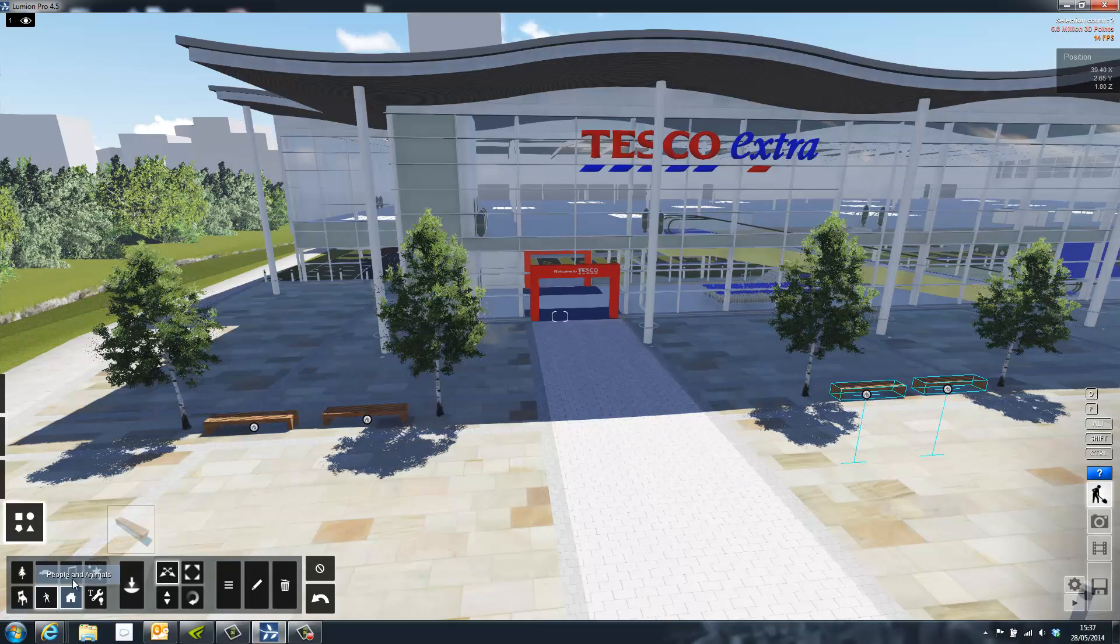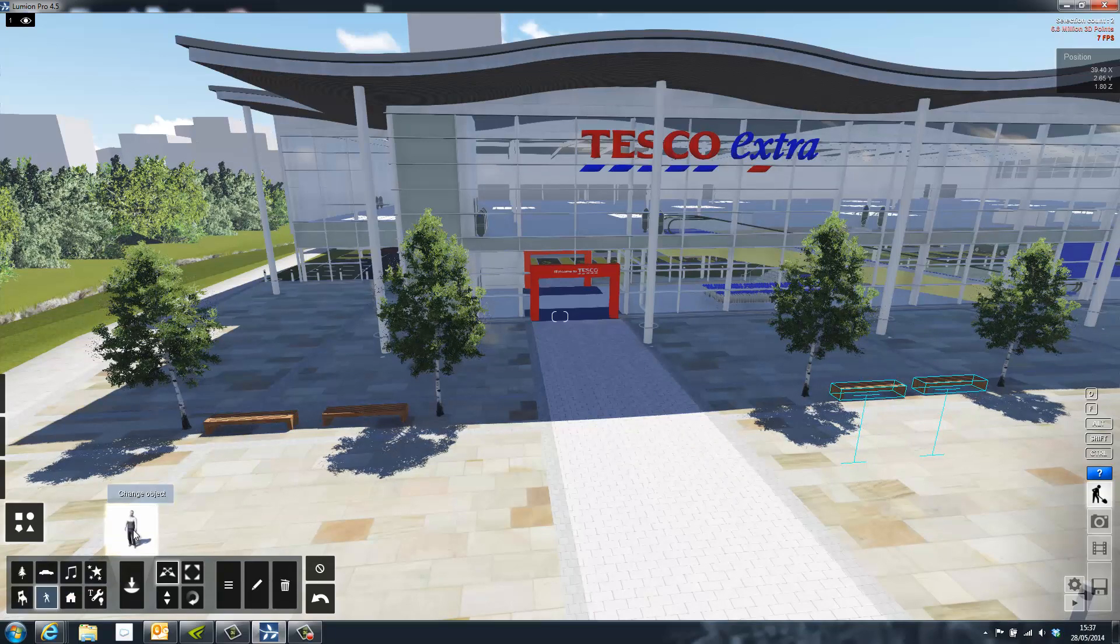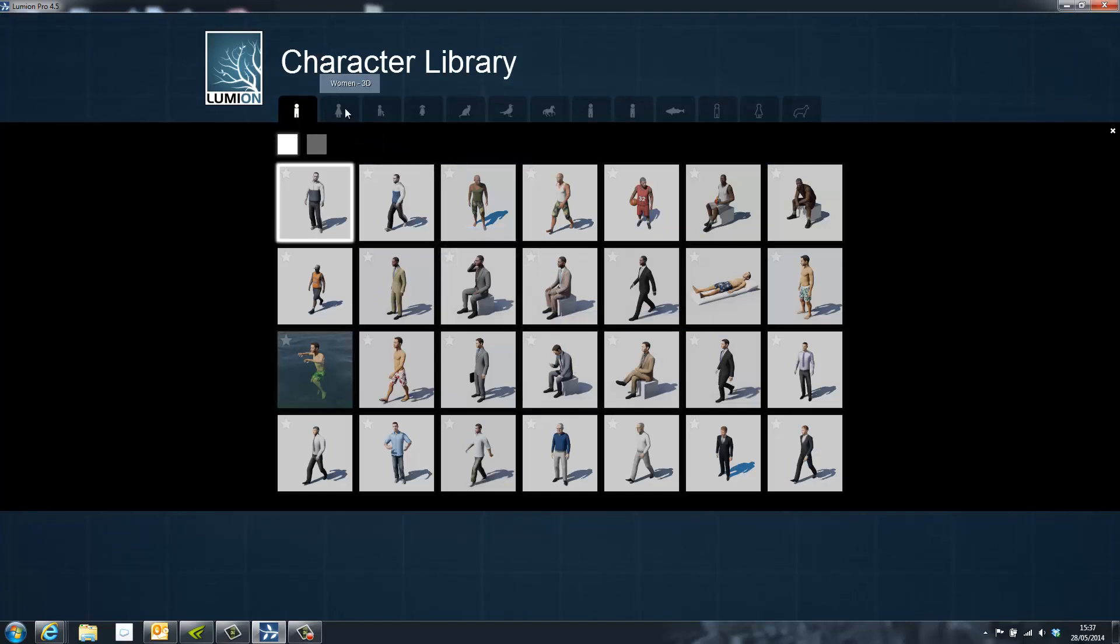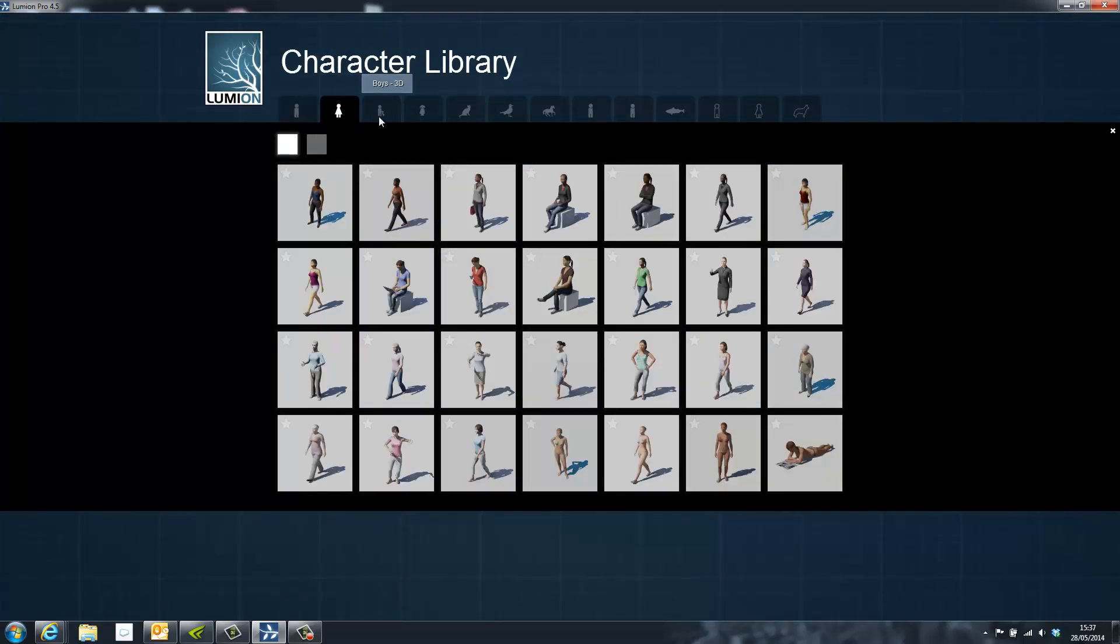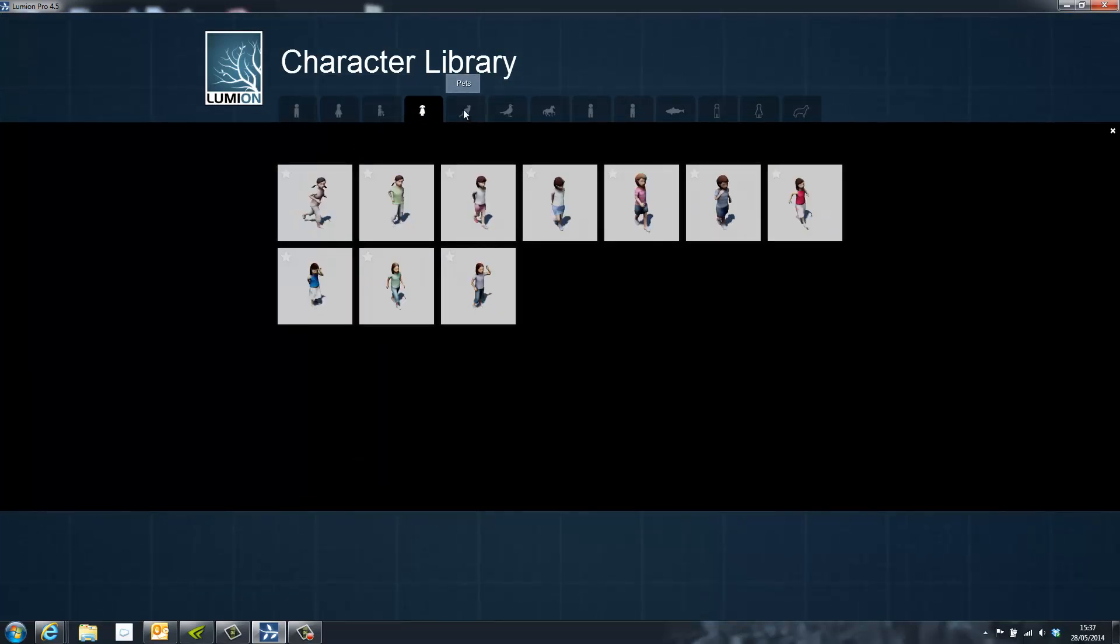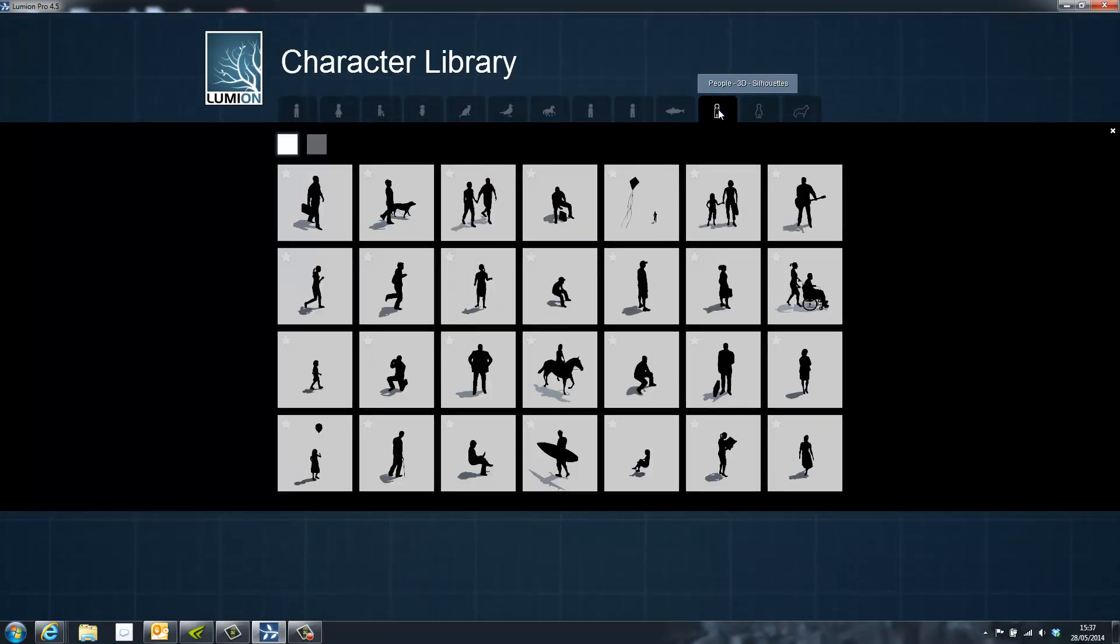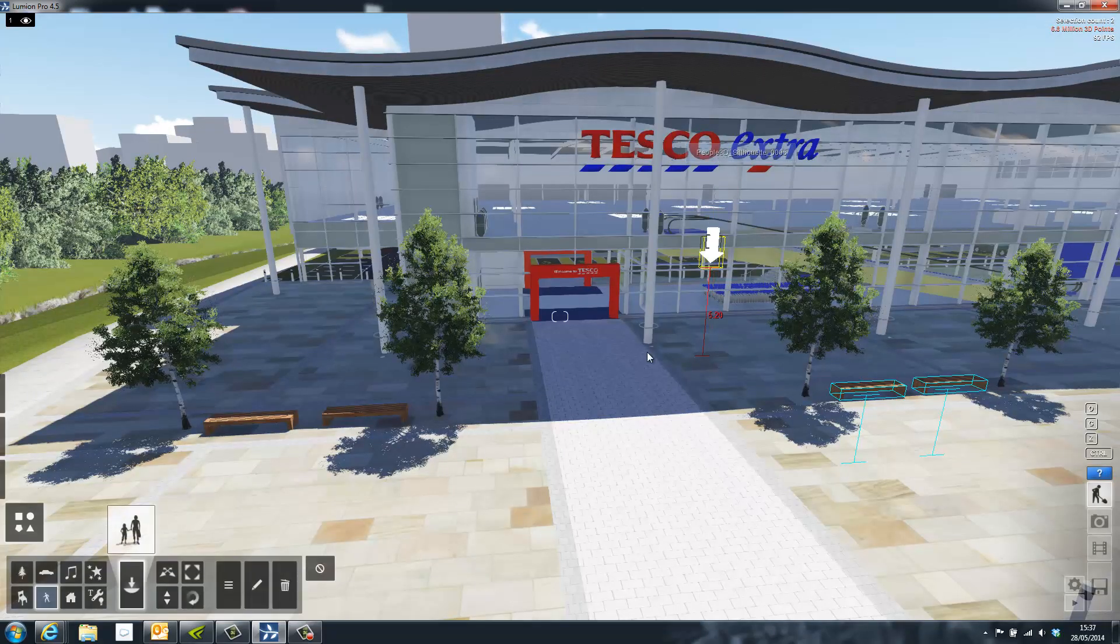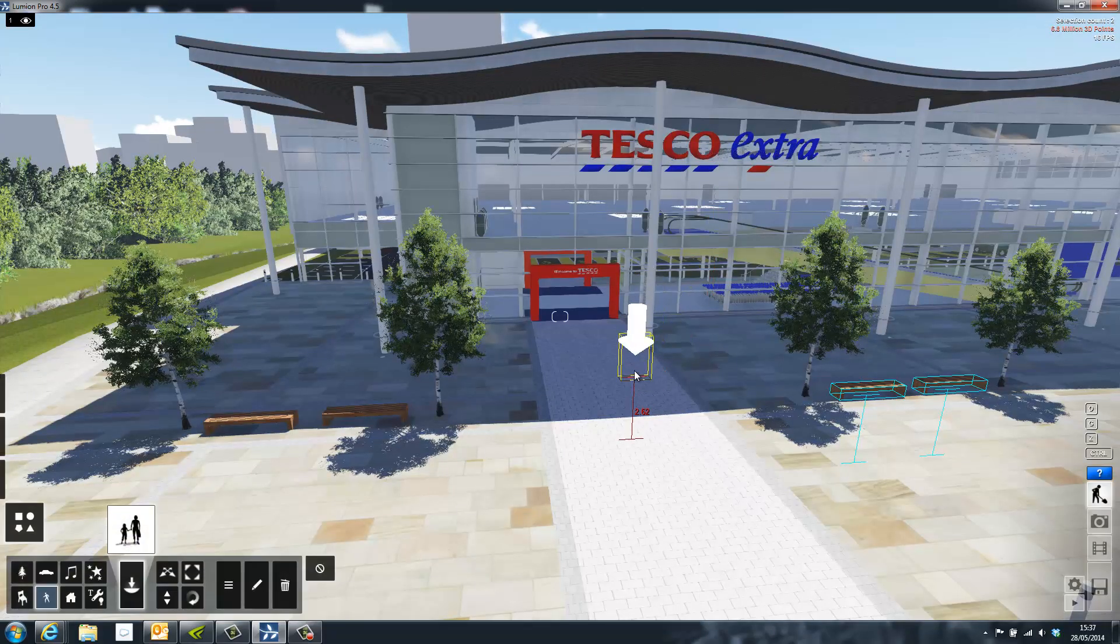The Lumion library also contains an extensive collection of people models. These include fully animated 3D people which can move around and look around, but also the traditional 3D silhouette.